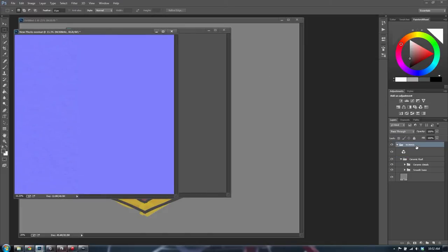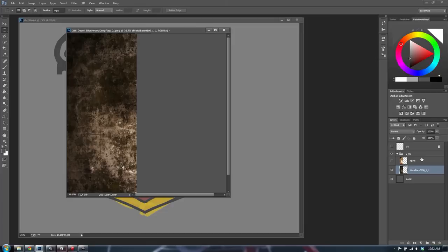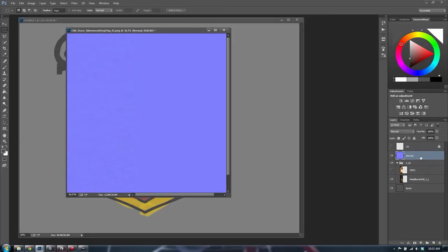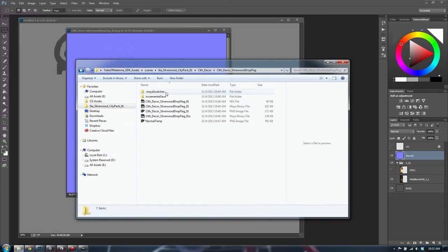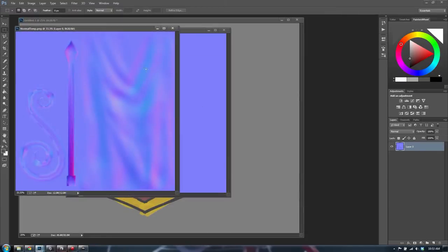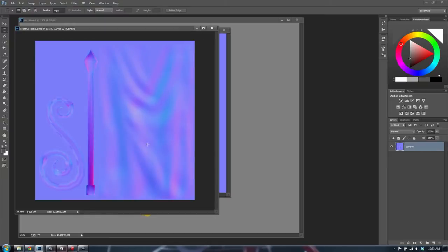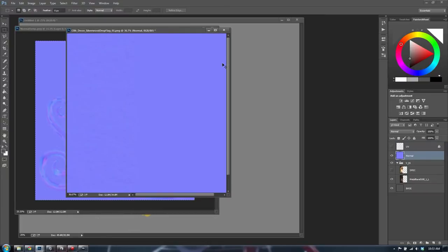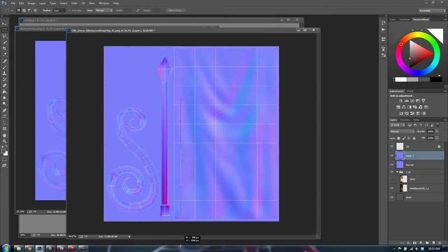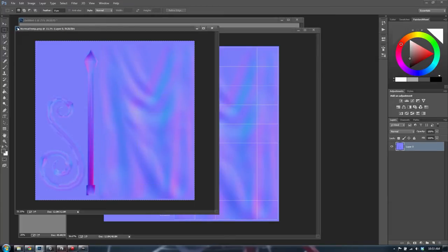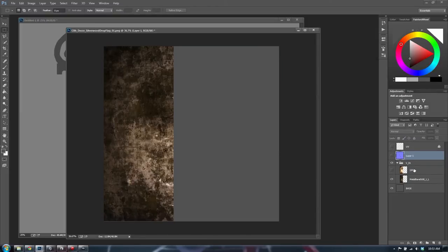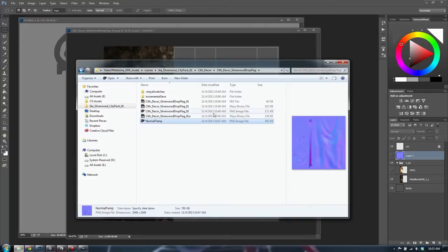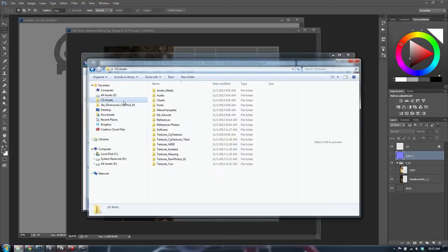Let's export the normal and bring it in. Remember the Mudbox normal we did with the flag folds — we're going to bring that in as well. As you gain experience, you'll be able to make these mental notes automatically without needing people to tell you what to do. We're combining the normal painted in Mudbox with the normal generated using NDO2. It looks really, really good so far.